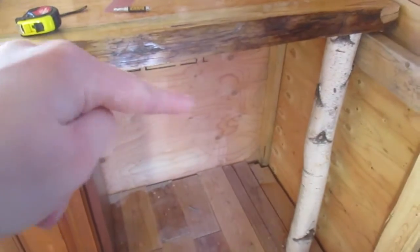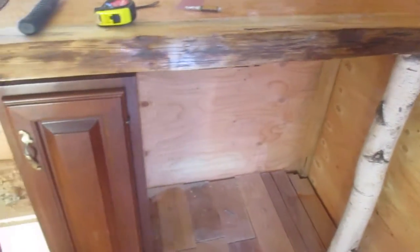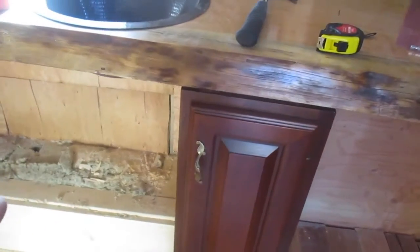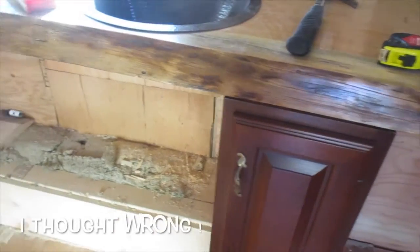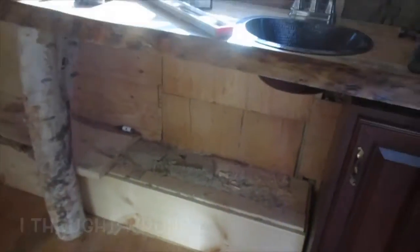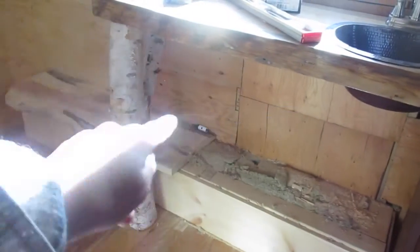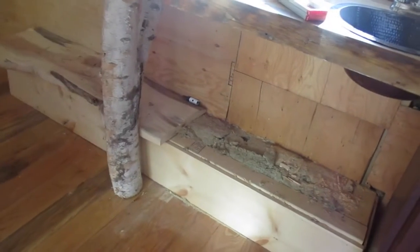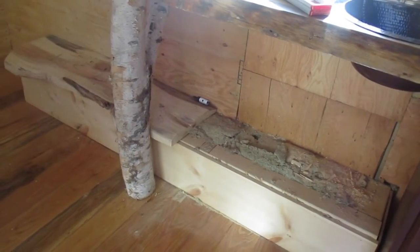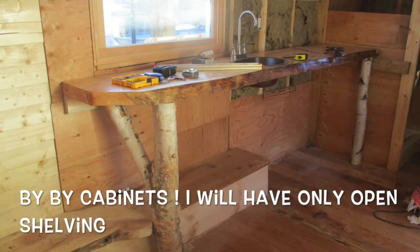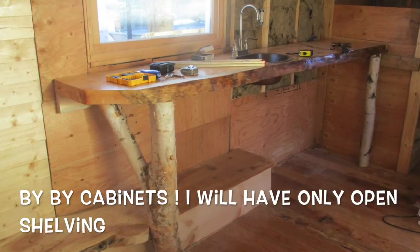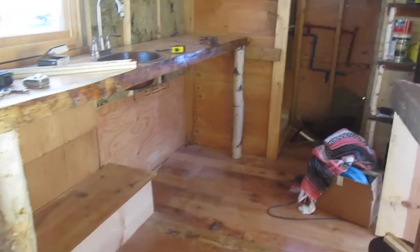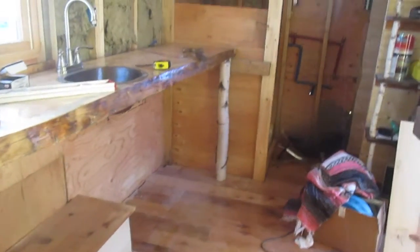So the freezer is gonna fit right in between there, and then I think I'm gonna keep this. And then the plan right now is to have open countertop underneath there, but I guess we'll find out. All right guys, so a quick decision was made, and we are not going to use these cabinets after all.